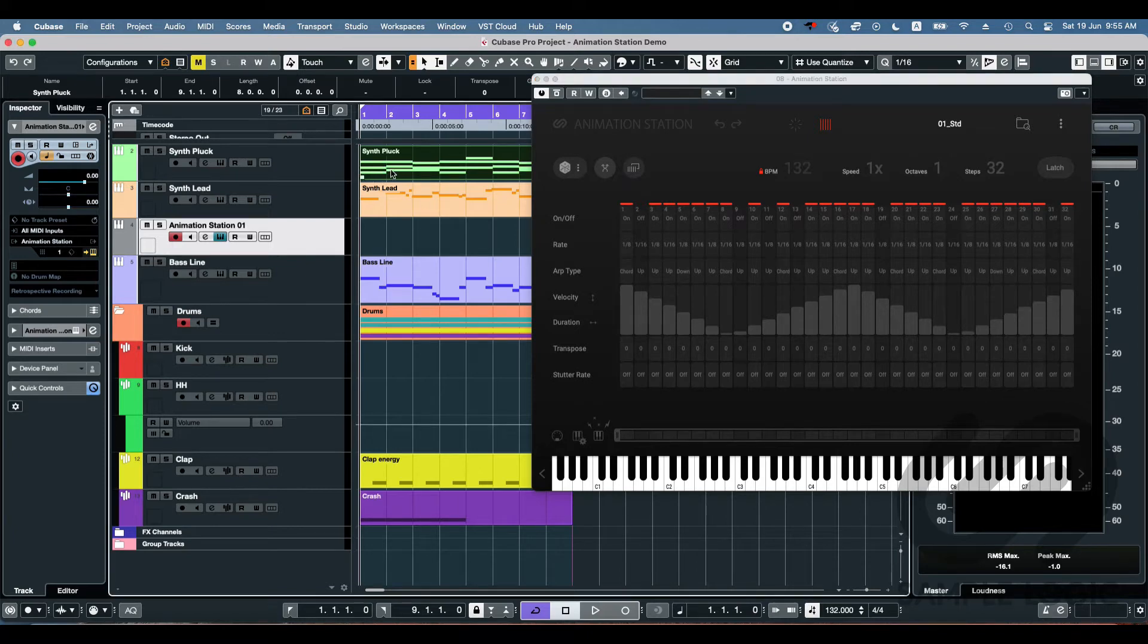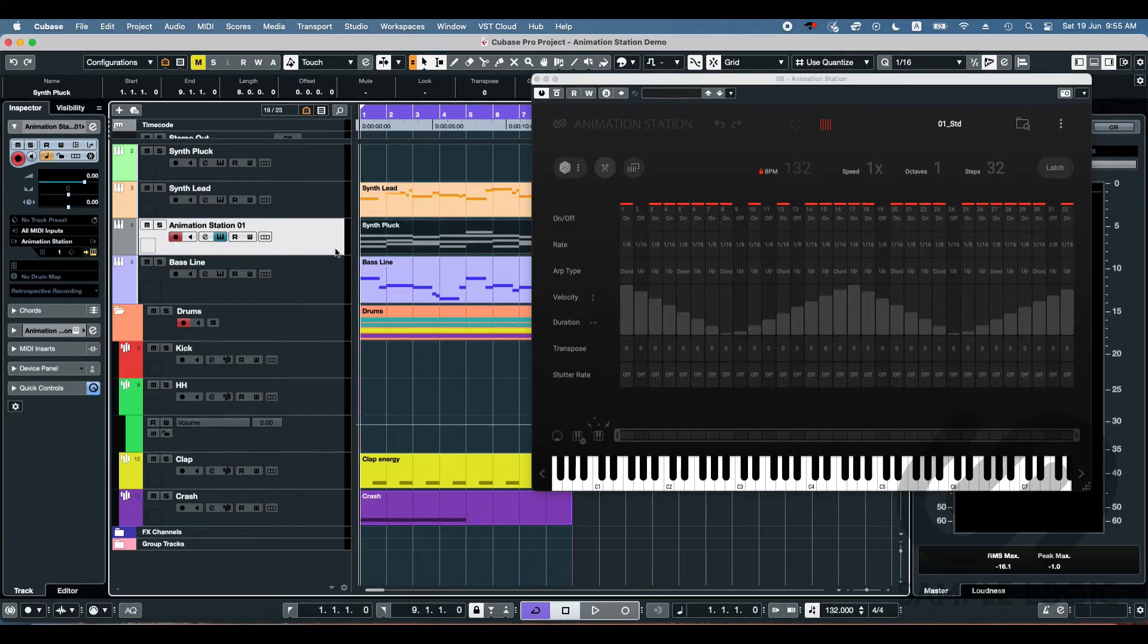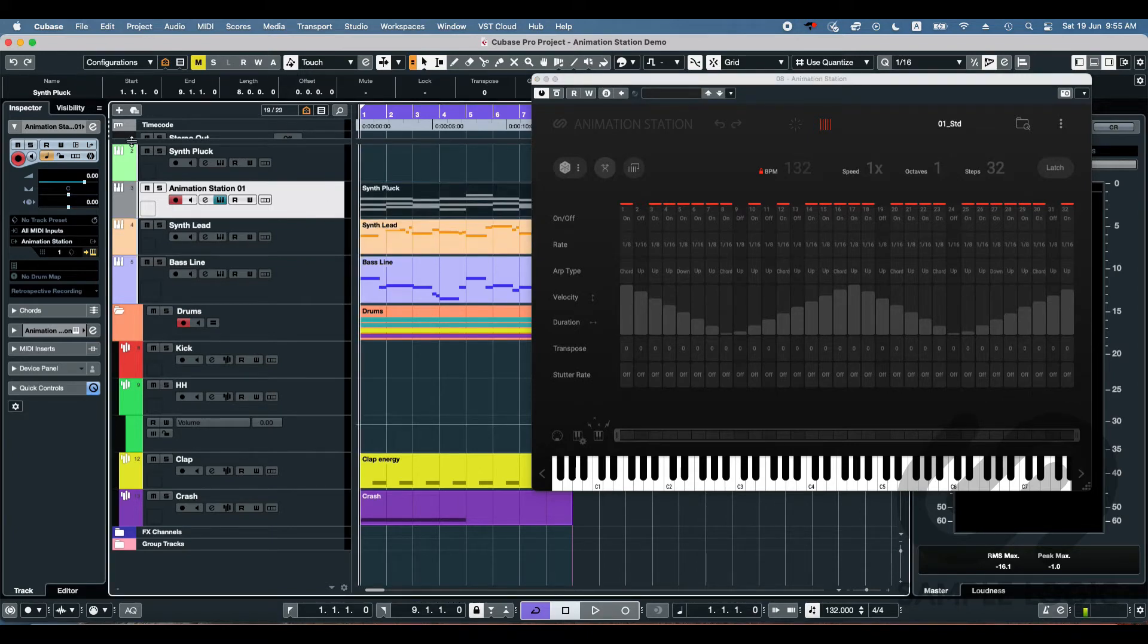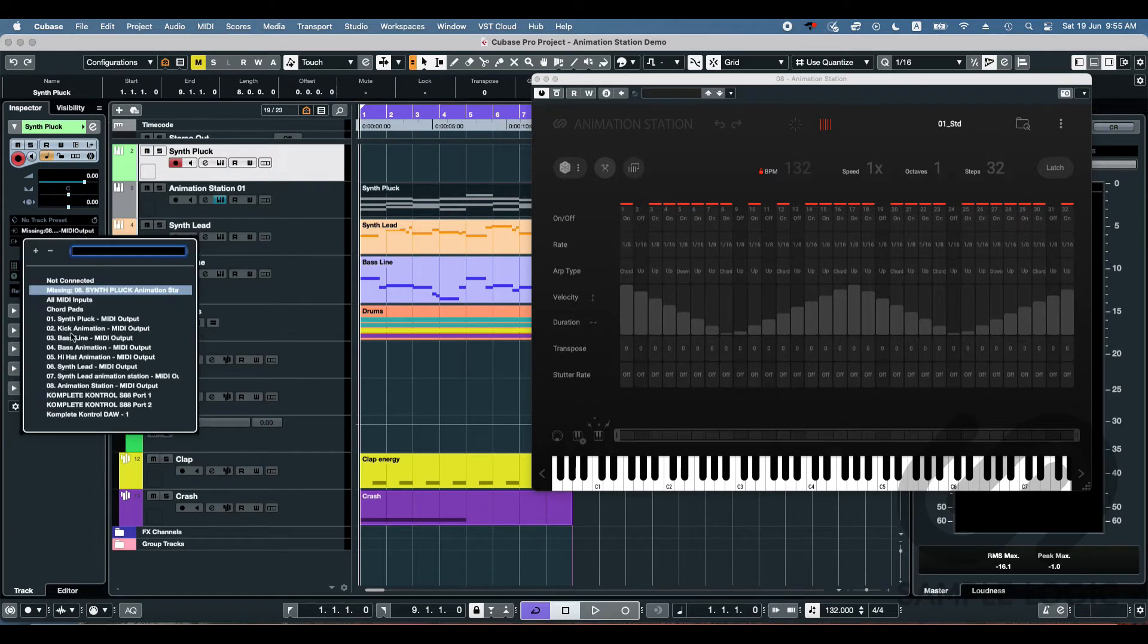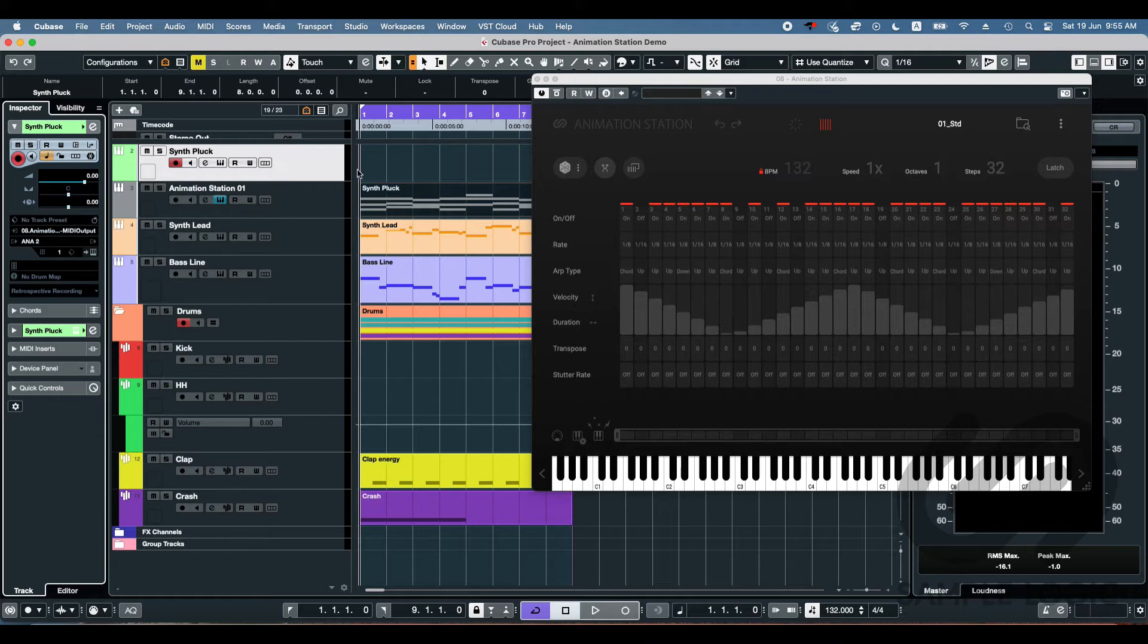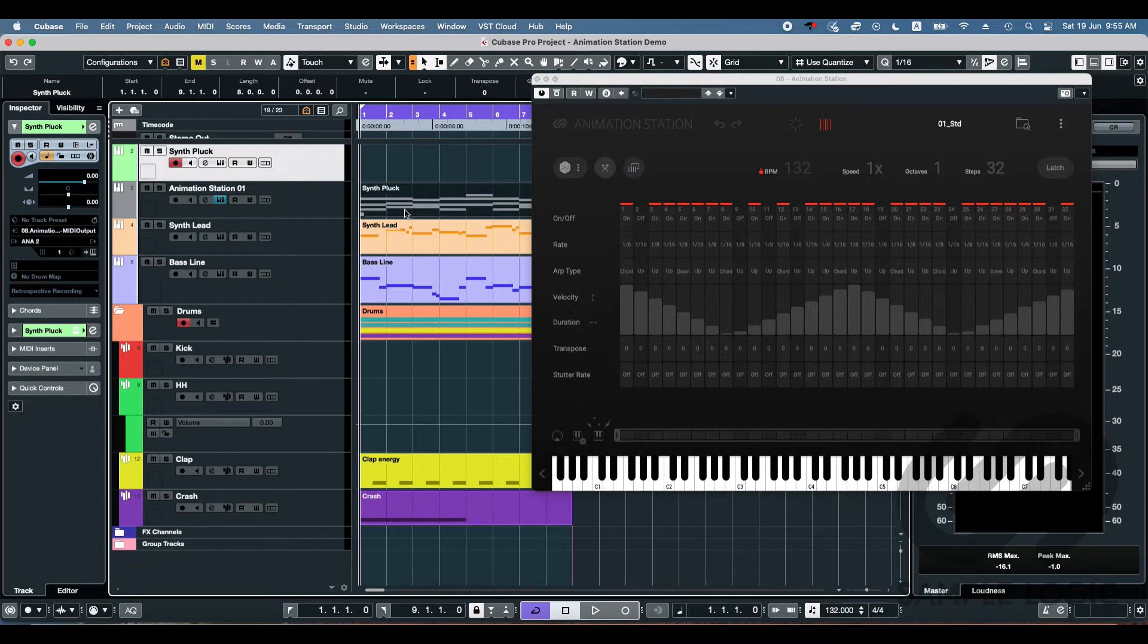And all we need to do is route the MIDI from this into the synth plugin. So I'll take the MIDI from the synth plug, put it onto the Animation Station and make the MIDI in Animation Station. There it is. Let's check out just the default preset playing those chords.